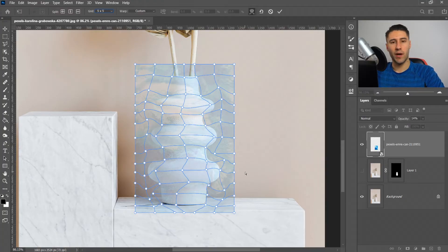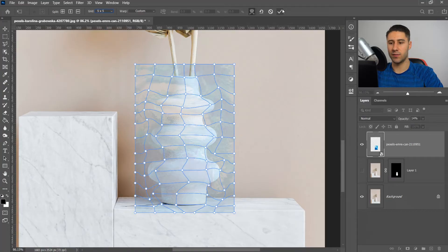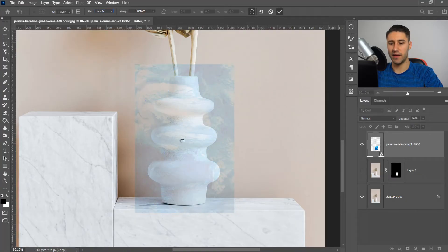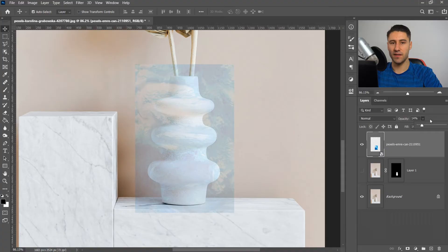Once you're happy with it, all you're going to do next is press this tick right here and this will apply it as is. Then go back to the opacity and set this one to 100.